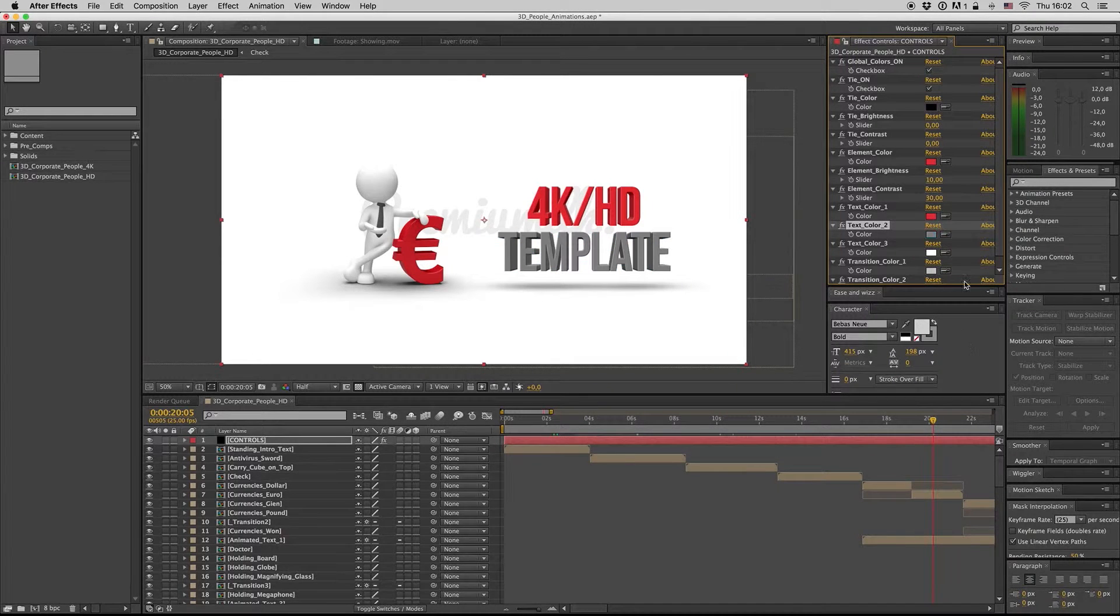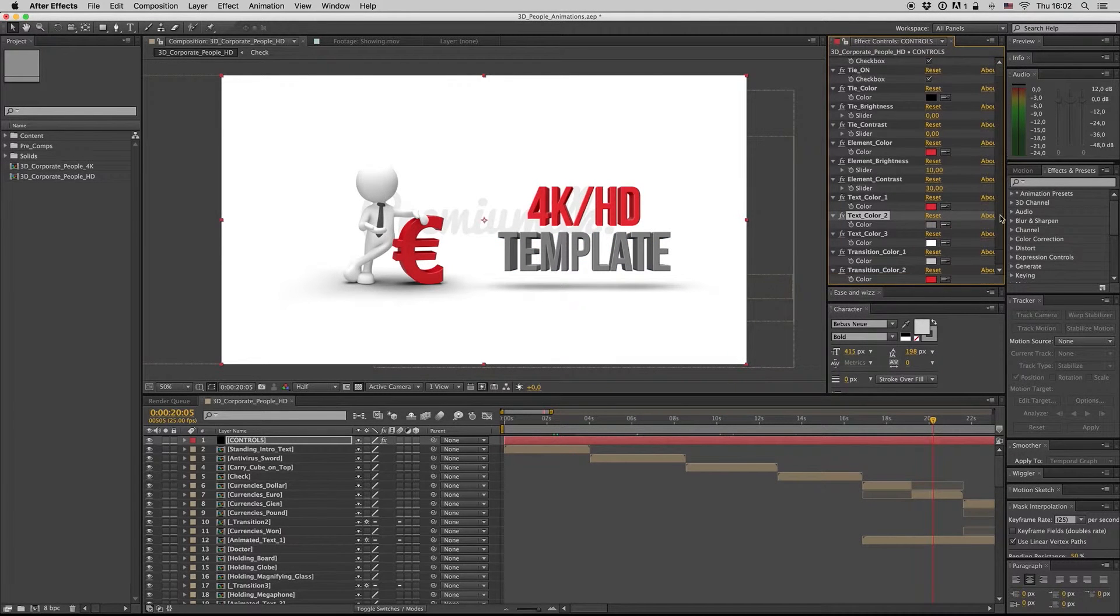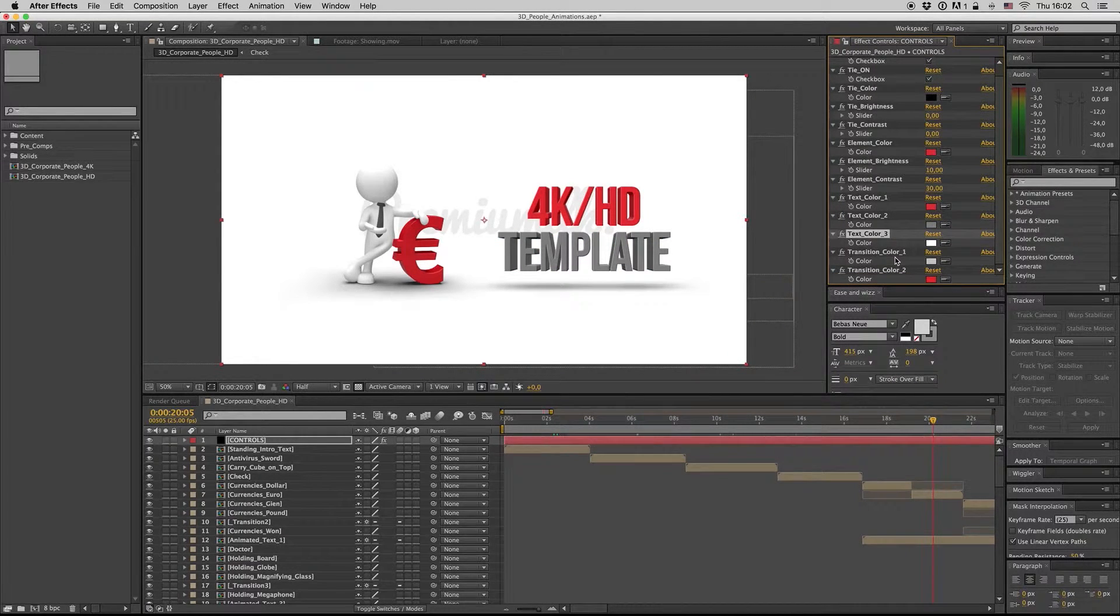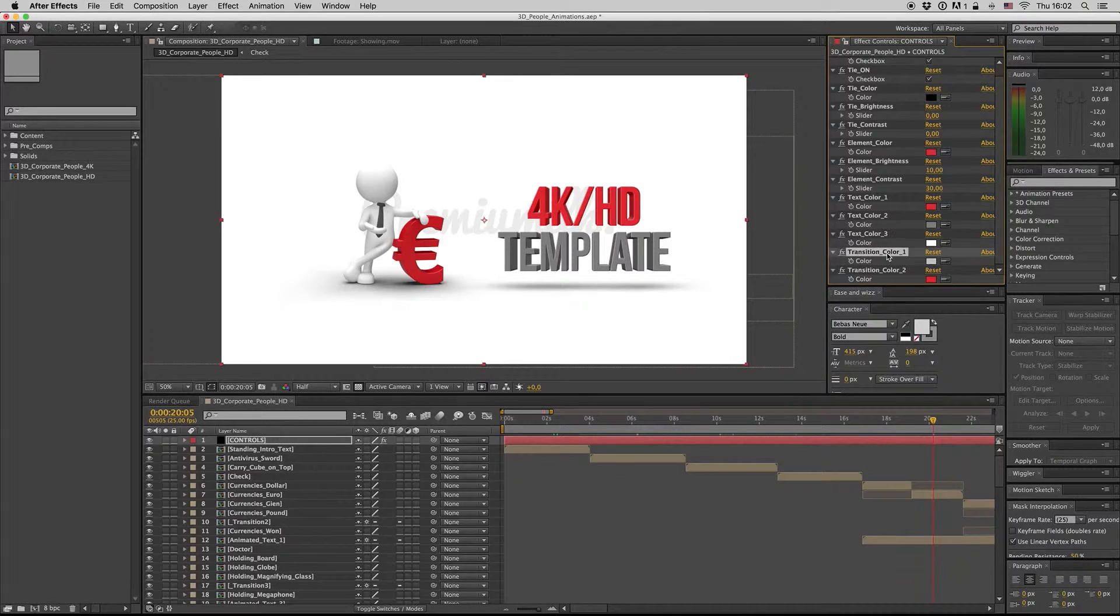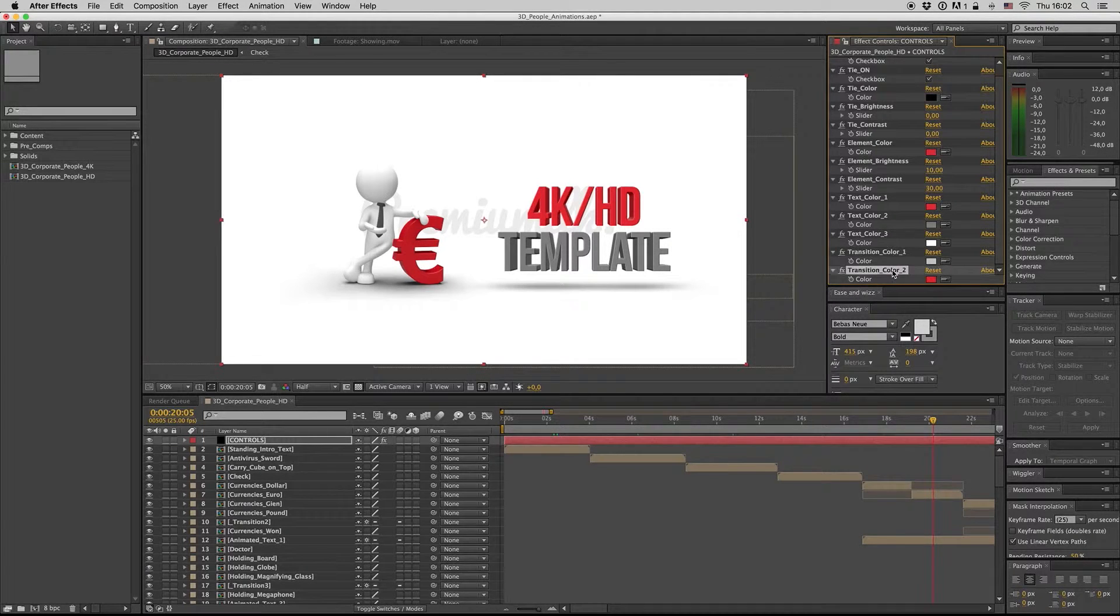Text color 3 for the button on the red background, and the transition color 1 and 2. Here are all the controls.